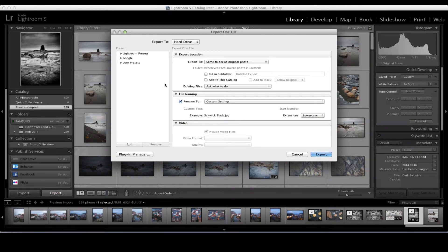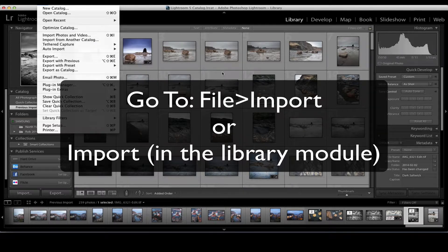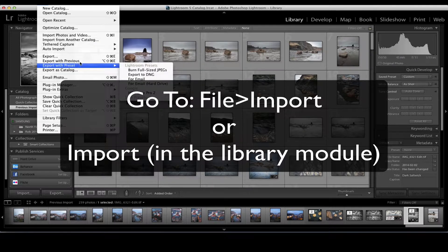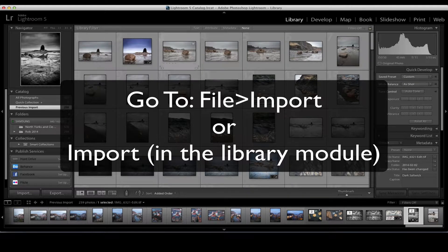When we open Lightroom — and I'm doing it on a Mac, but it'll look very similar on a Windows PC — you go to File and we can import photos and video straight from the top menu, or we can do an import straight from the button at the bottom of the left-hand panel. So I'm going to click Import.